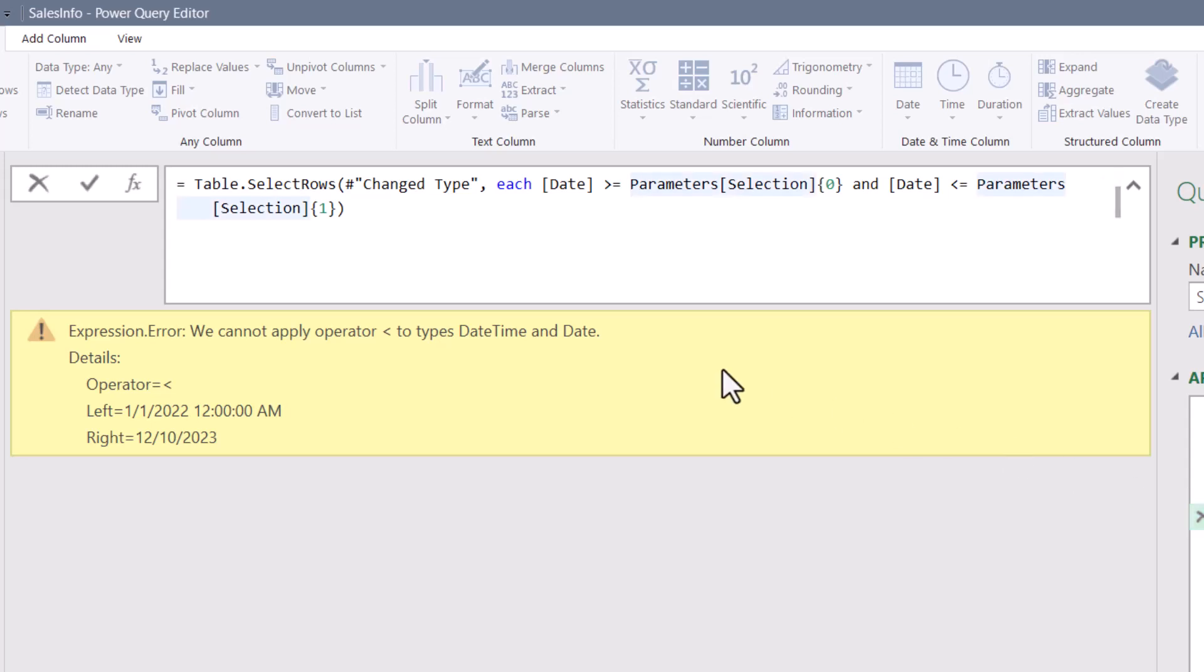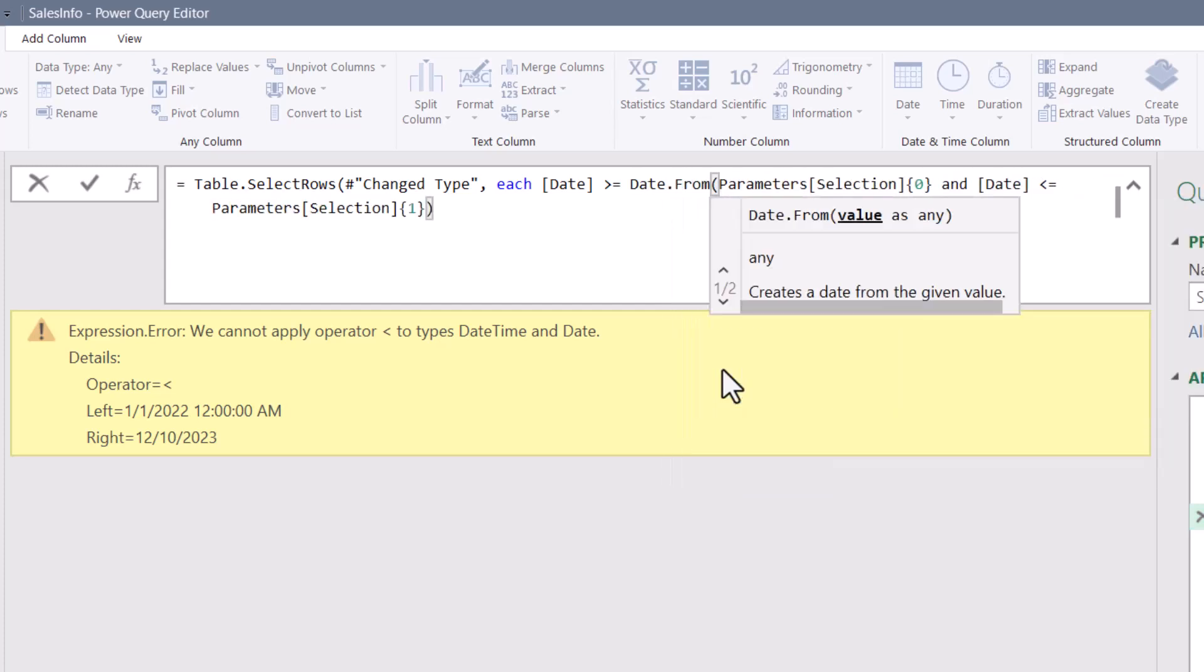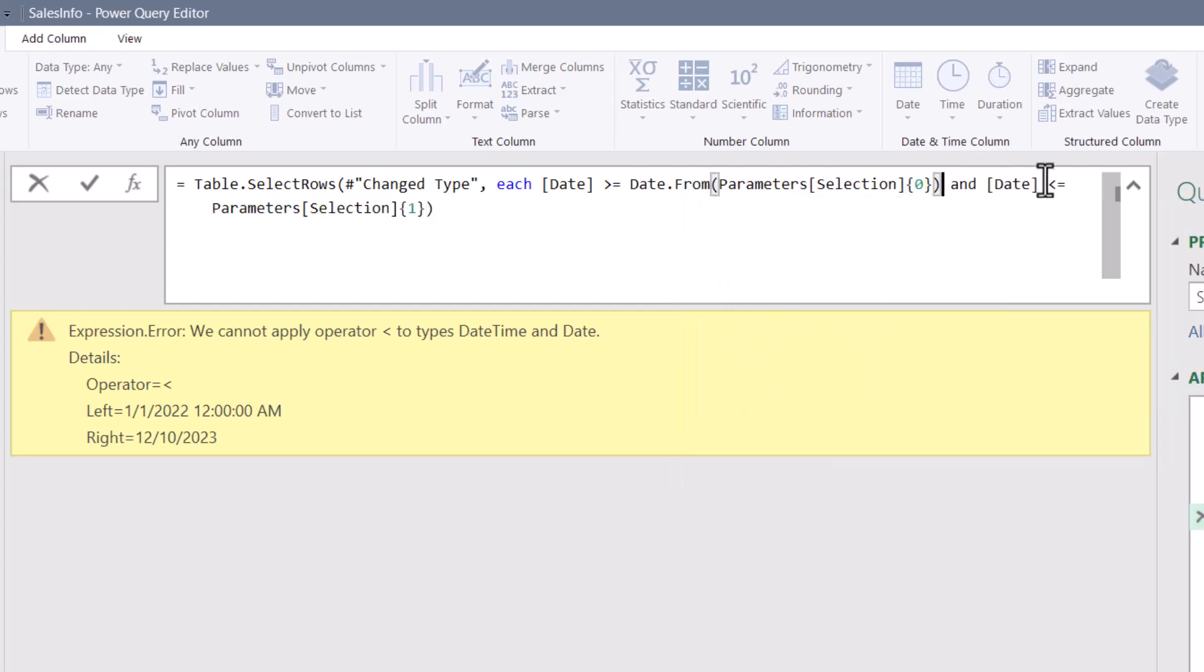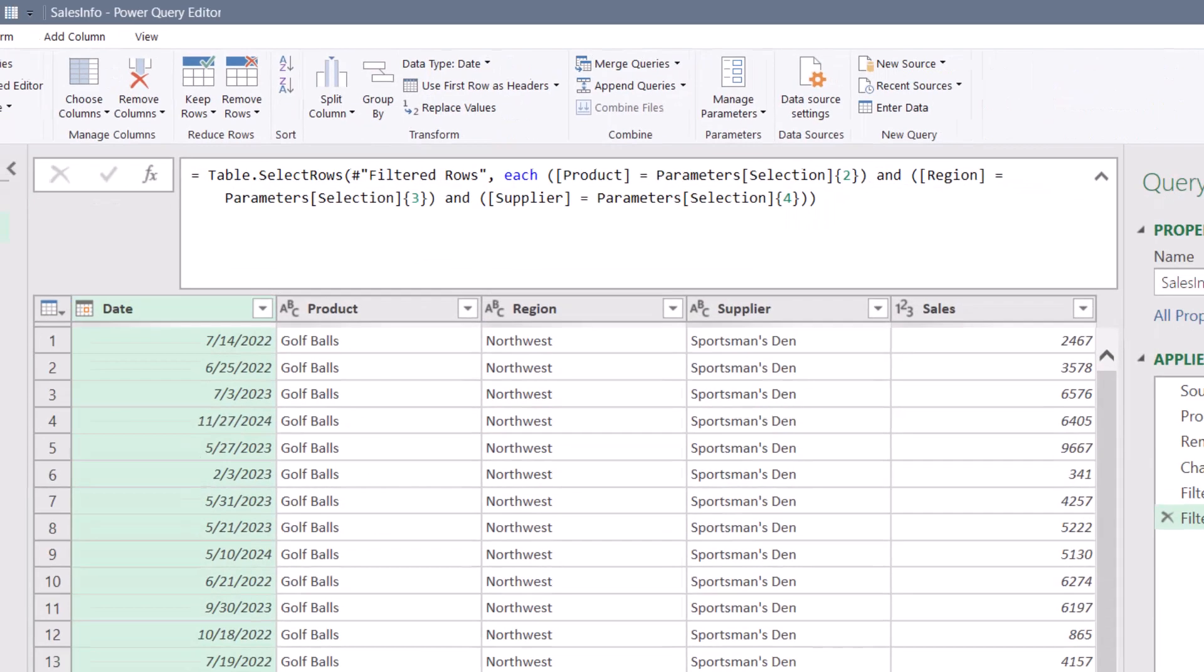So what we need to do is convert the entry in the parameters table into a date. So to do that, we're going to need to wrap this parameters pointer in a date.from function. And I'll have to do the same thing for the end range parameter. Now when we hit check, the filter works.